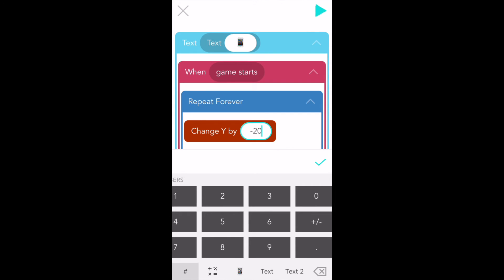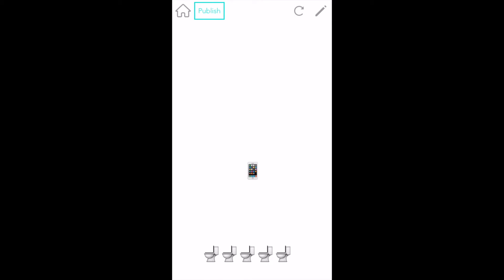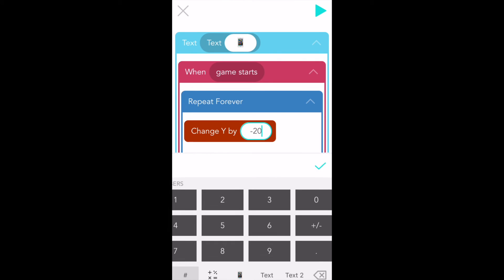Congratulations, you finished writing your first rule, so now it's time to test it out. Find the play button in the top right hand corner of your screen and tap it to test your code. Yay, the phone falls down — success! You can always tap the curvy arrow to make the game reset. Now back to writing more code. Find the pencil right back where the play button was — this lets you go back into editing mode. Tap on that pencil.